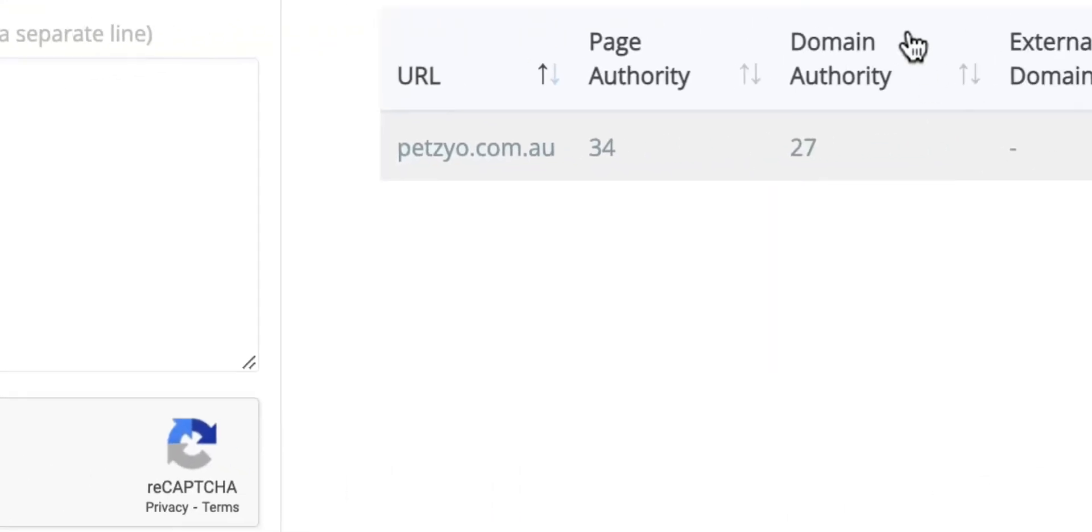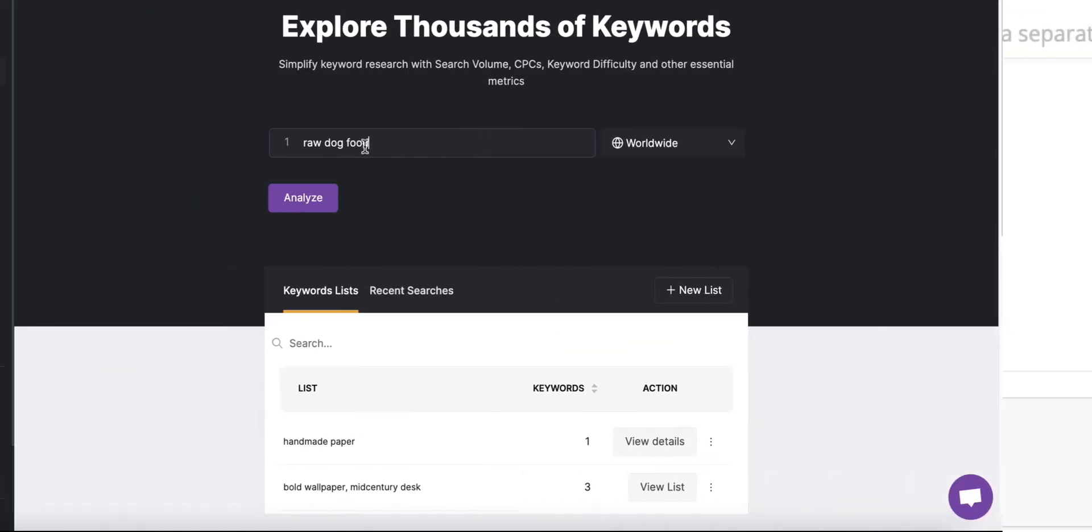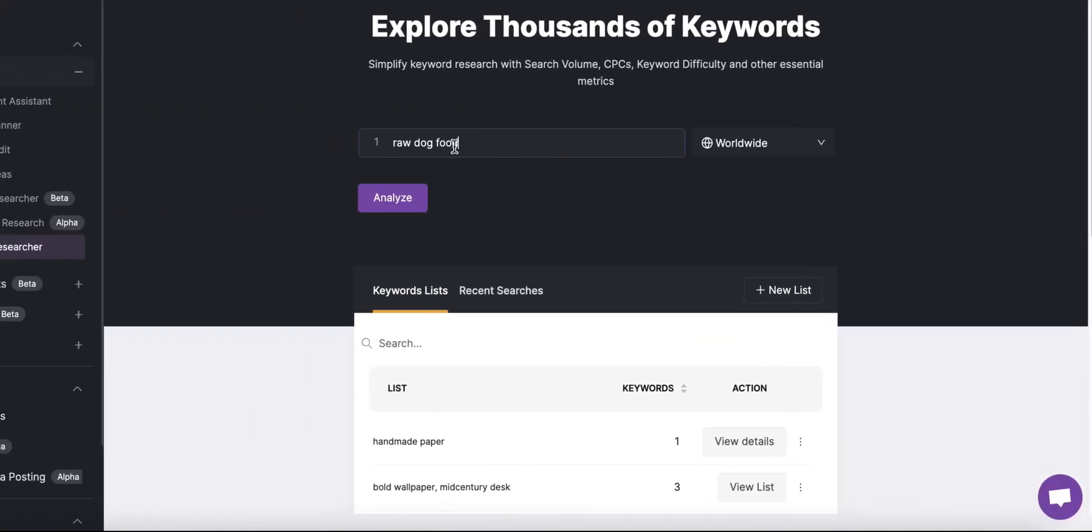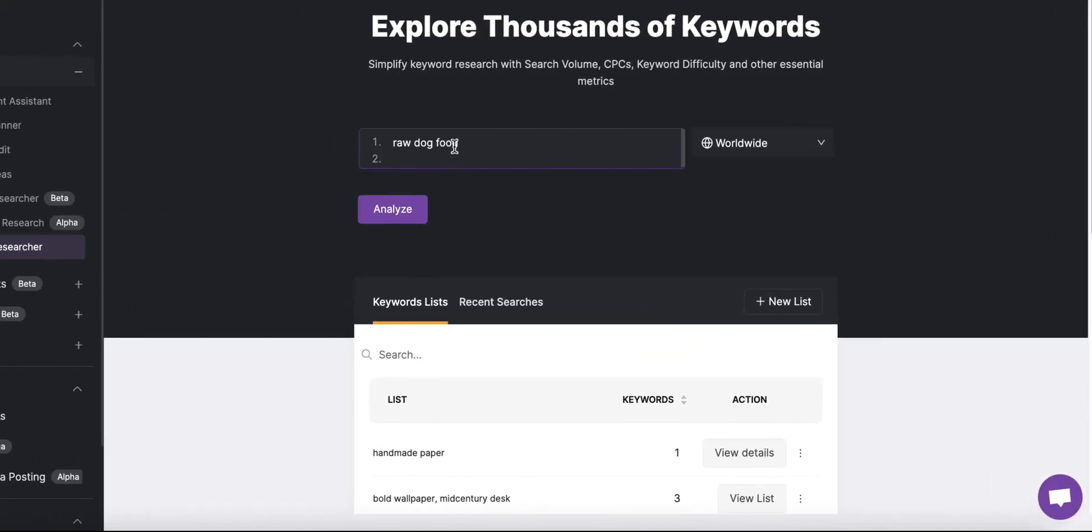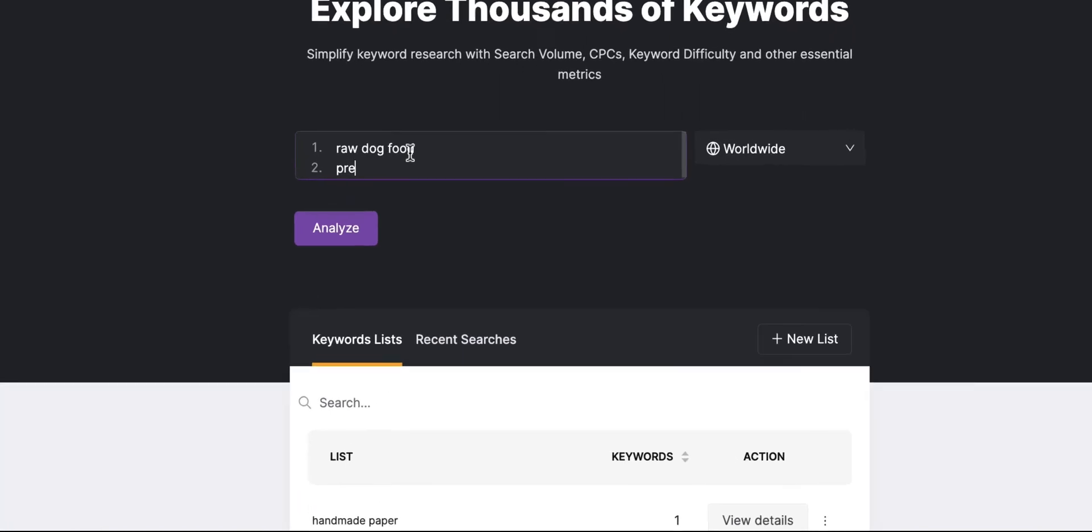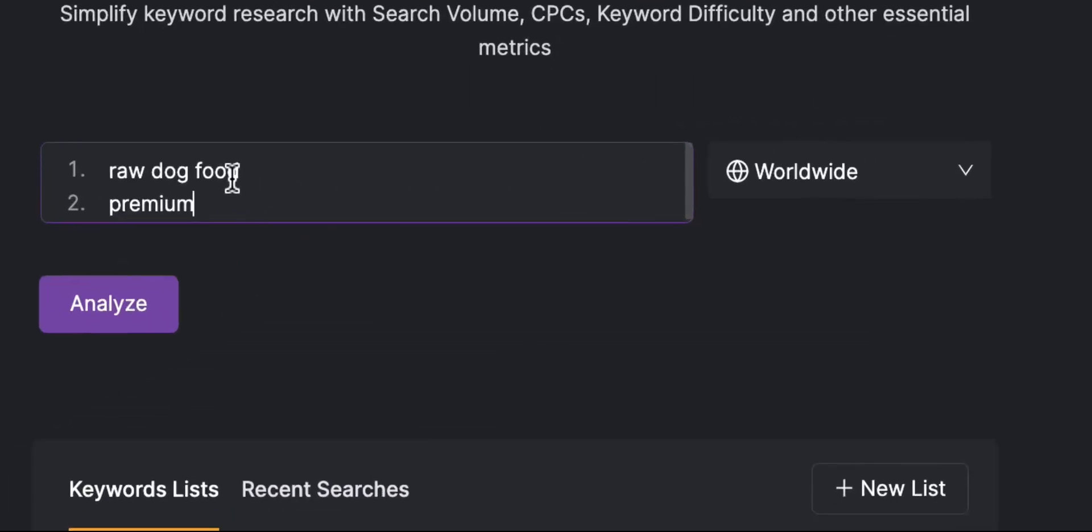Within seconds the tool will give you your domain authority. With that in hand you can begin your keyword research using the Search Atlas keyword researcher tool.